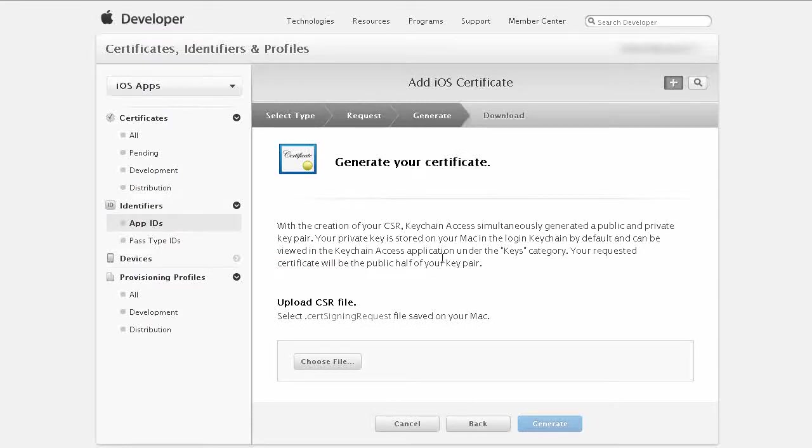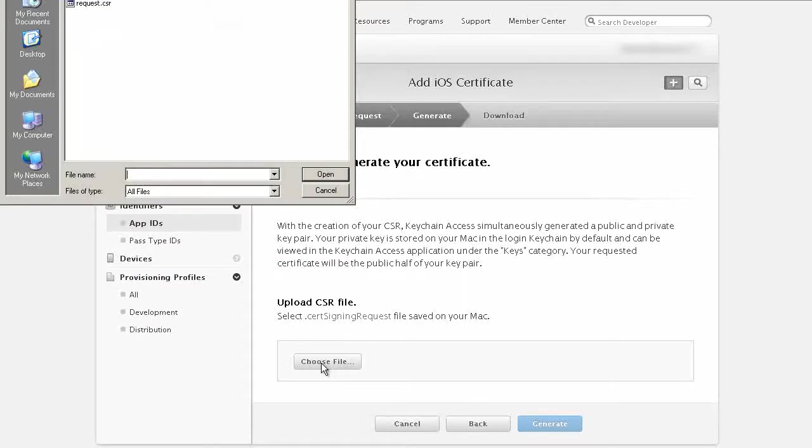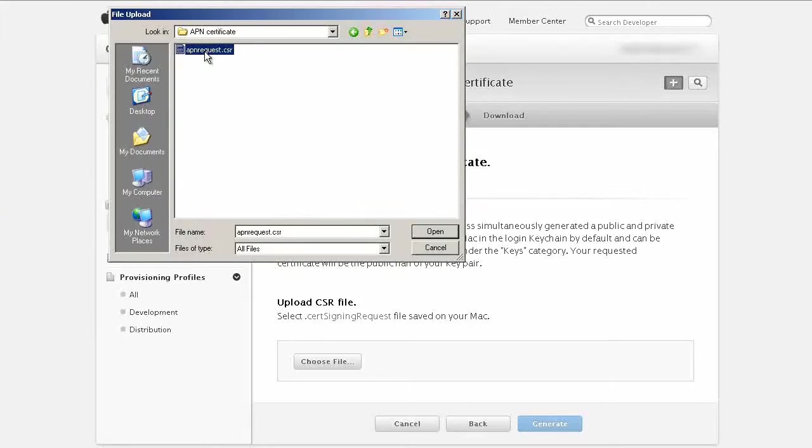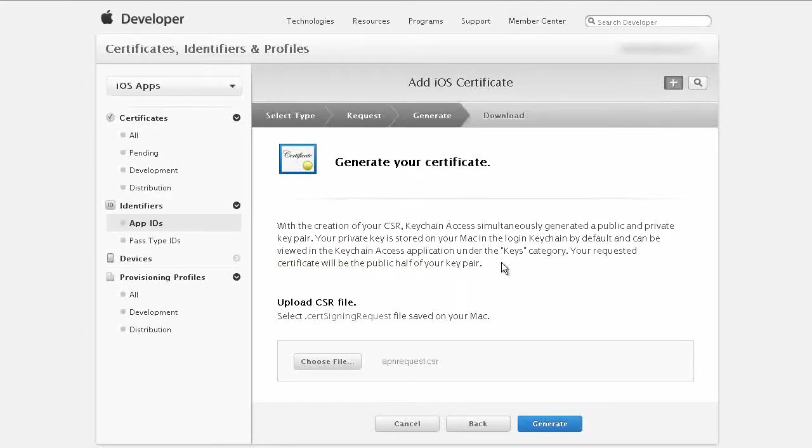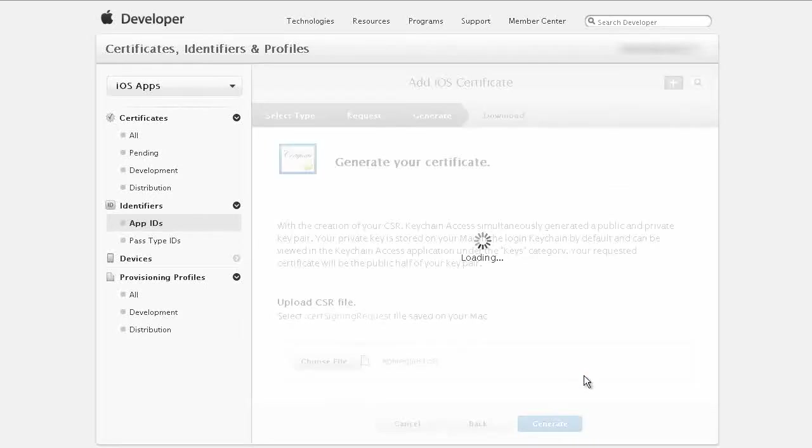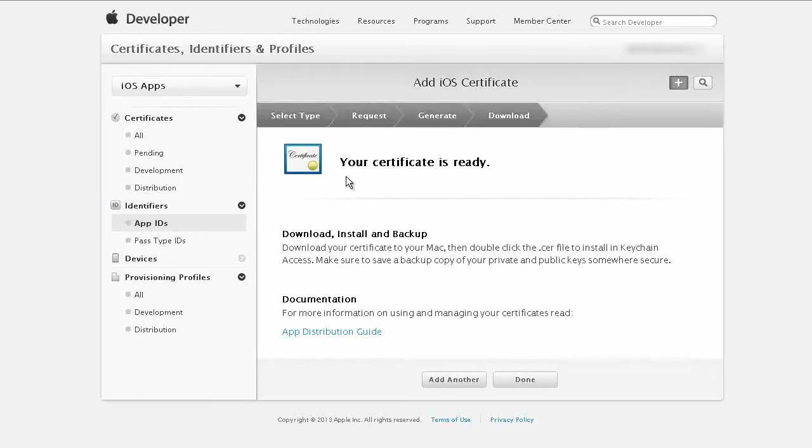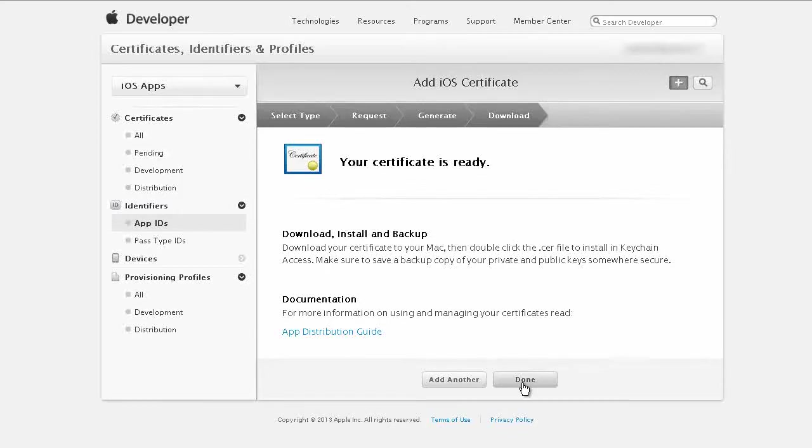and choose file, click on choose file, select the file we just downloaded and click open, now upload and next click on generate and the next screen will say your certificate is ready download and install and backup, next click on done